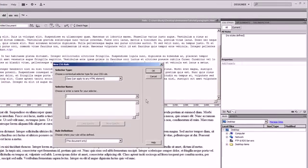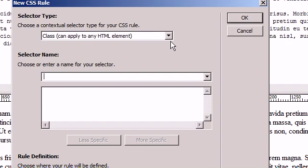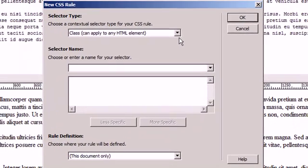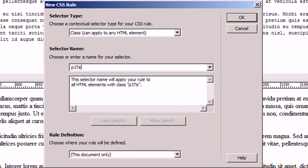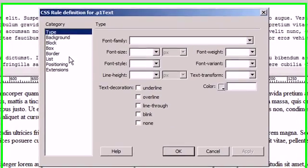And now we're going to add a new CSS rule. I'm going to call it p1 text, which stands for paragraph 1 text. And we're going to say it's in this document. We're not going to make it an external. We're going to leave it internal. Say OK.